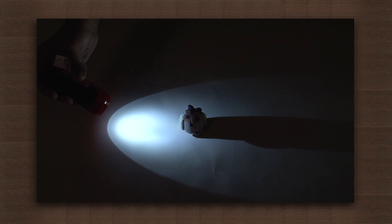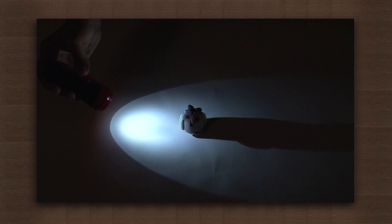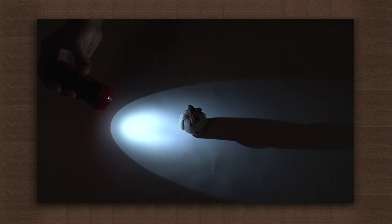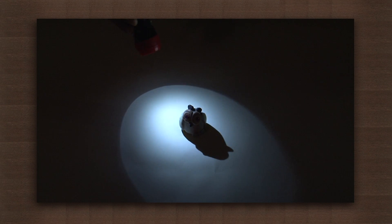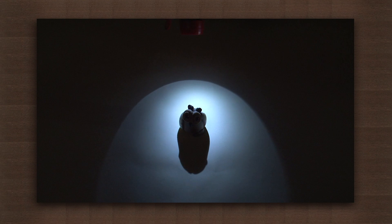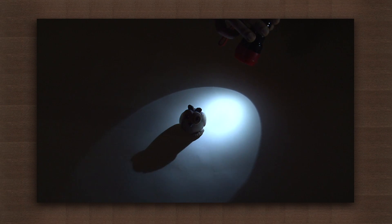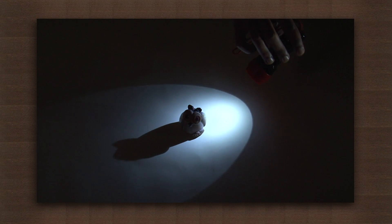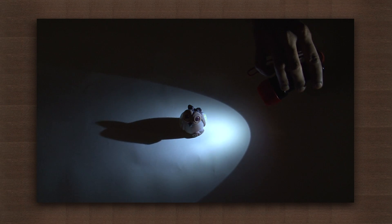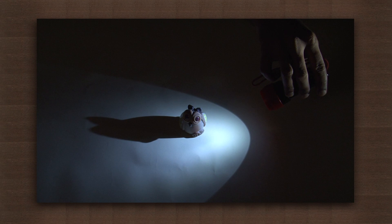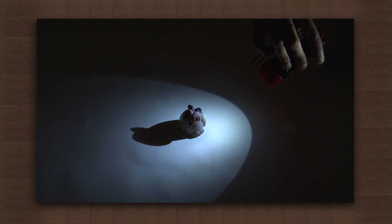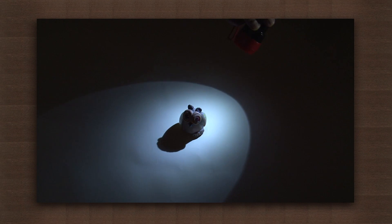Now notice the shadow as the position of the torch is changed continuously. As the torch is revolved around the toy, you will see that the position and size of the shadow also changes, which shows that the size and shape of the shadow depends on the position and angle of the source of light.